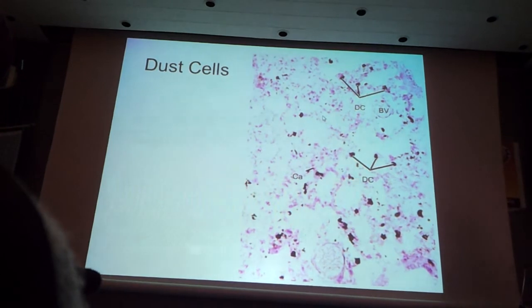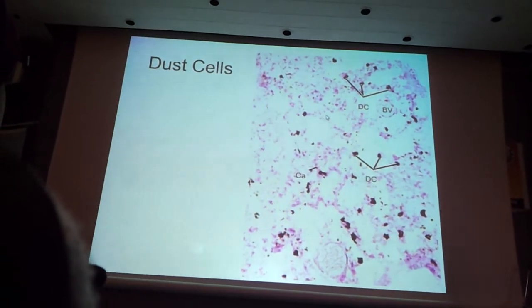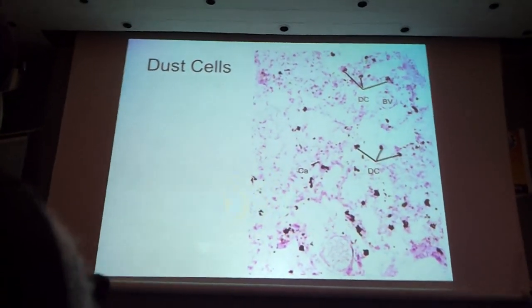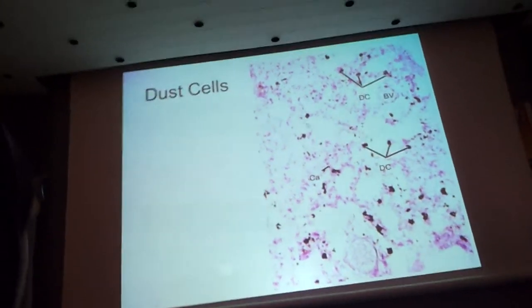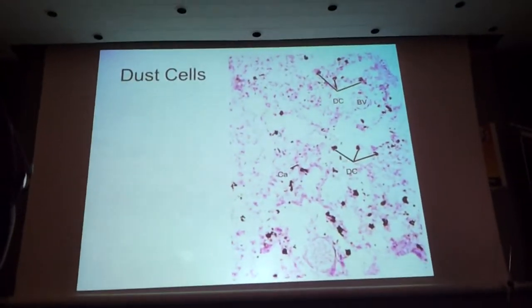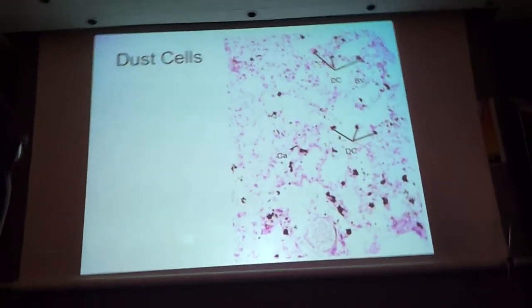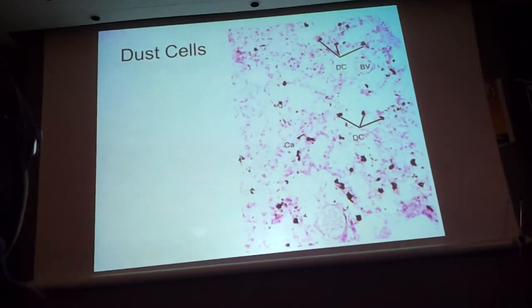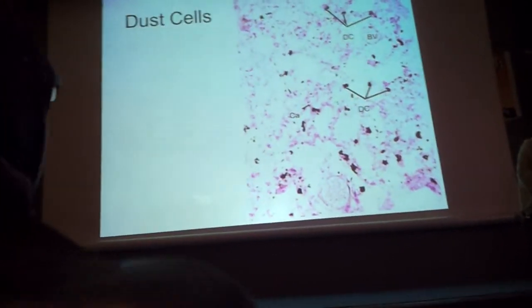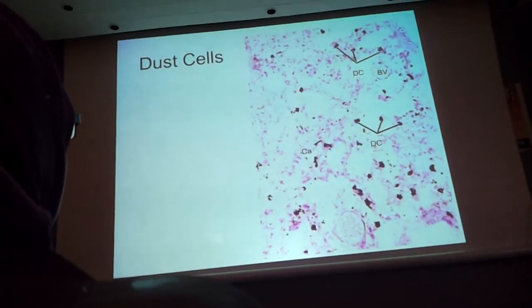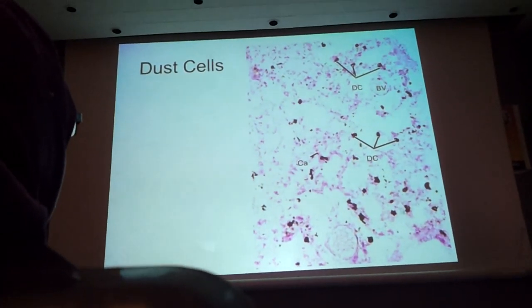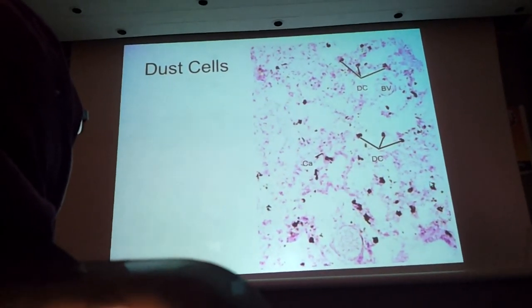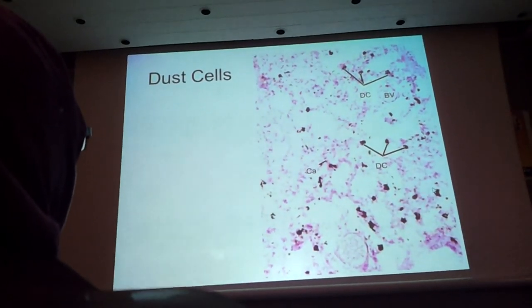The last thing to see is the macrophages — those appearing dark, which are referred to as dust cells in the lung. Those are the macrophages. The questions will come. Thank you.